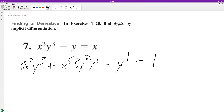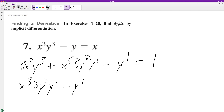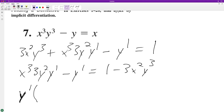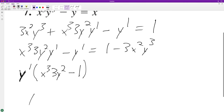Get everything that's not y prime on the other side, so we have x cubed times 3y squared times y prime equals 1 minus 1. Factor out y prime, and then we end up with y prime.